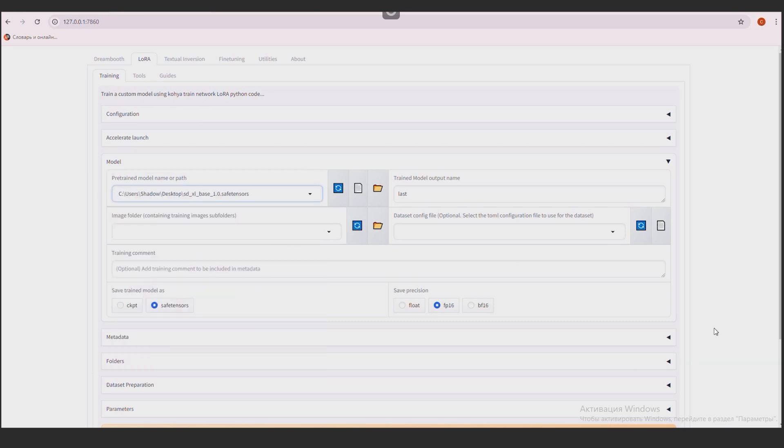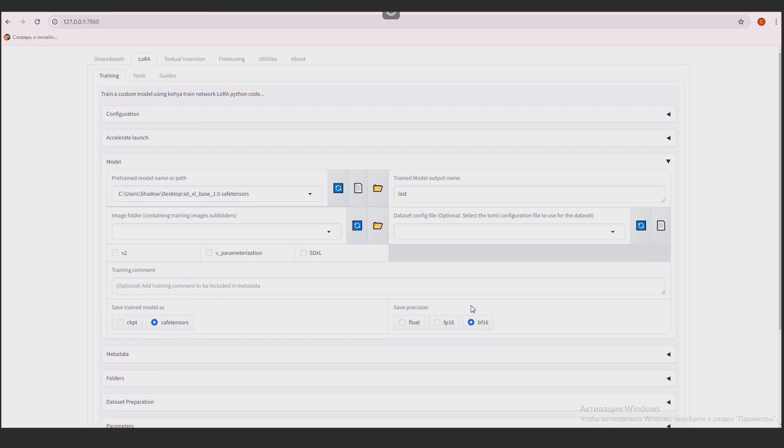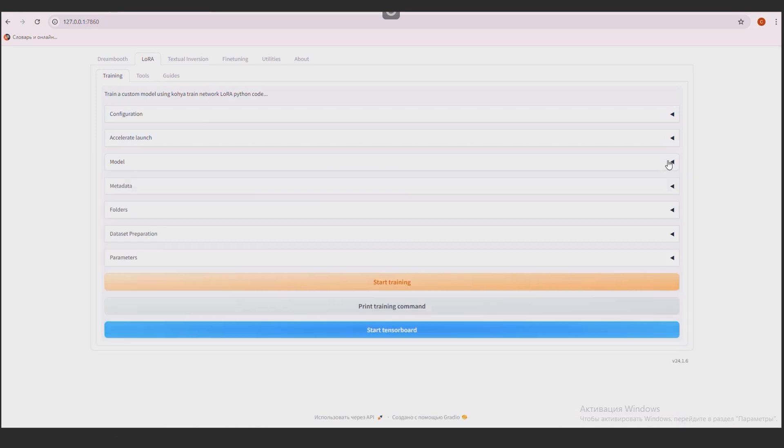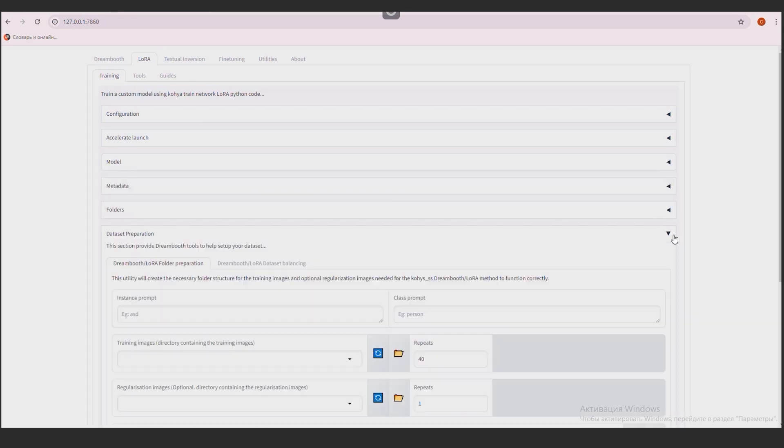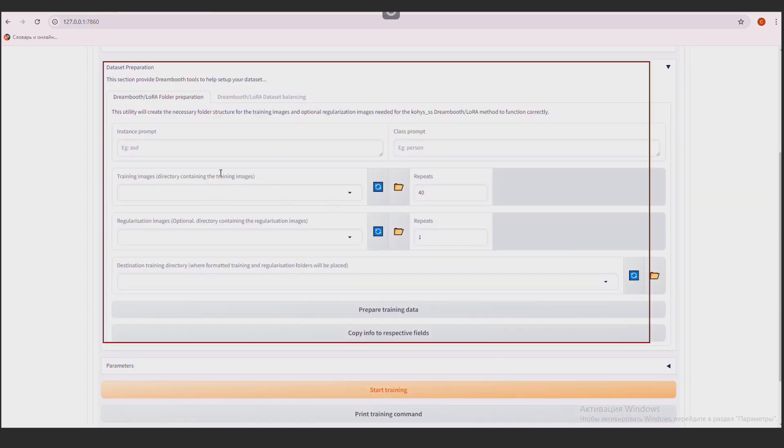Here we choose BF16. Check the SDXL box. Everything is here. We're wrapping up. Go to the Dataset preparation.